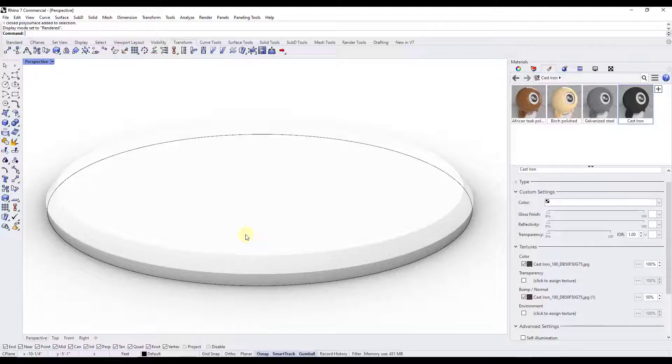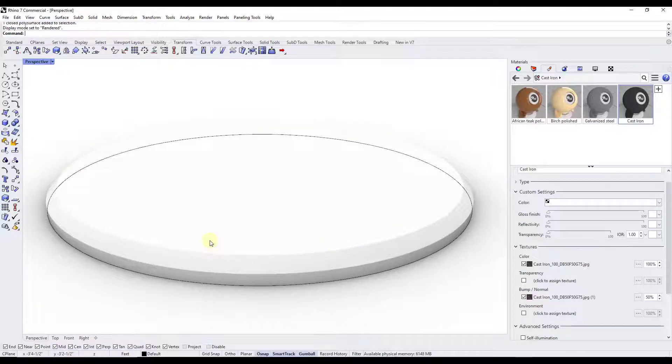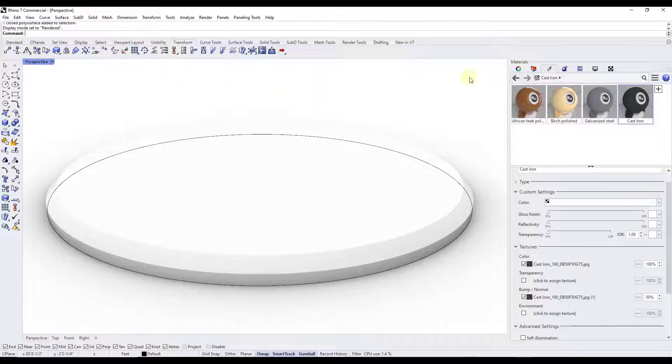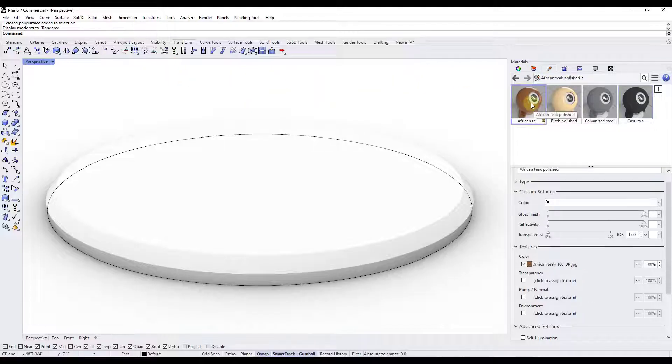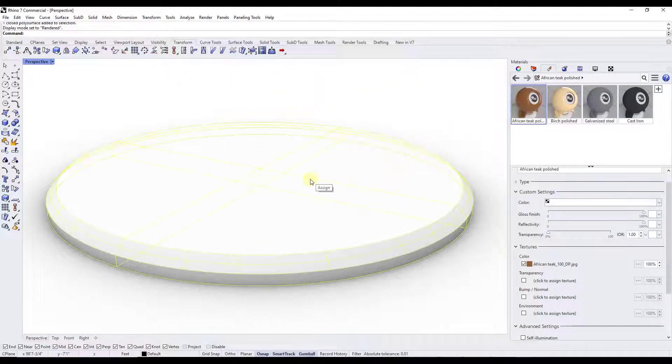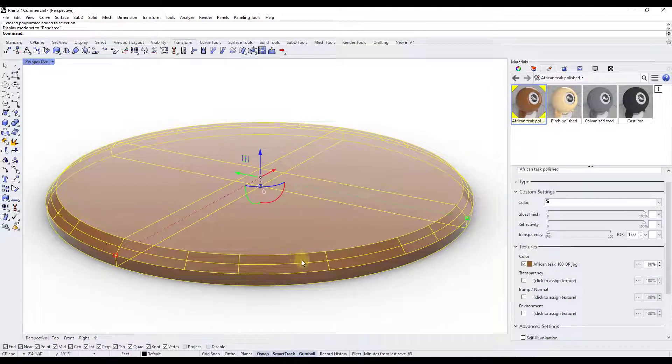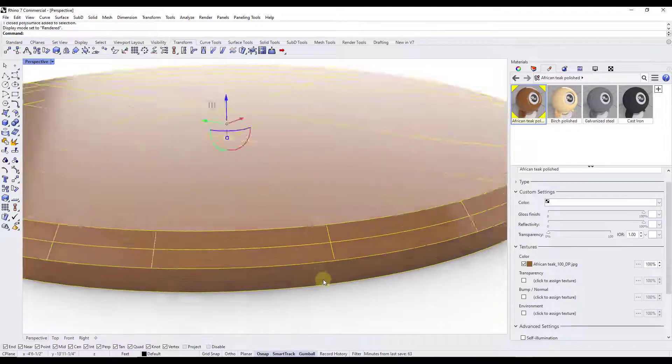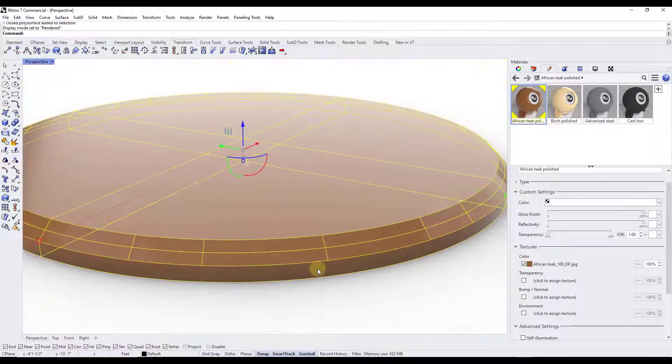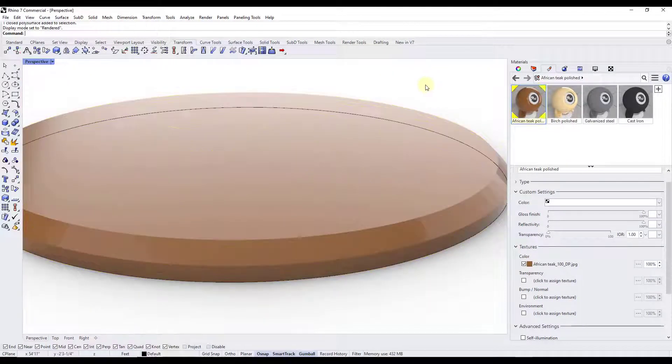let's say I wanted to apply two different wood materials to this object right here. What I could do is jump over into the material mode right here and drag this African teak wood material over and apply that to the surface and that looks fine.